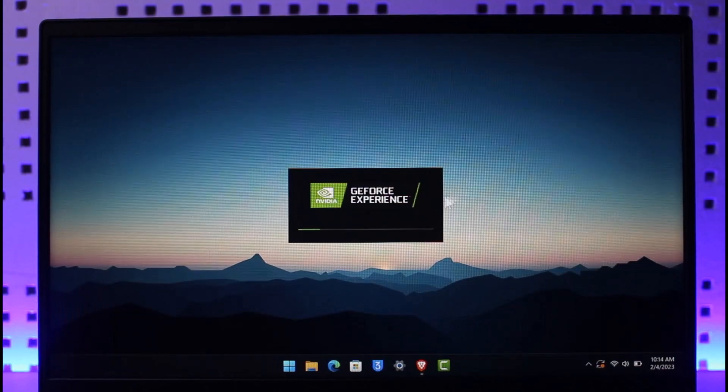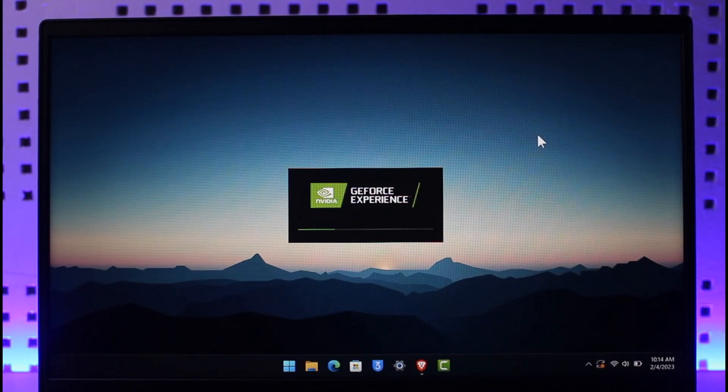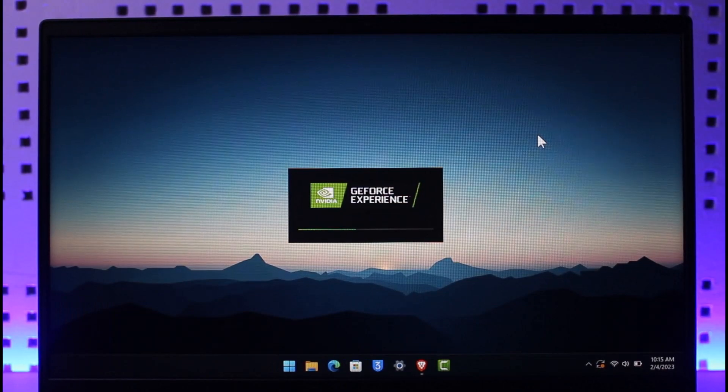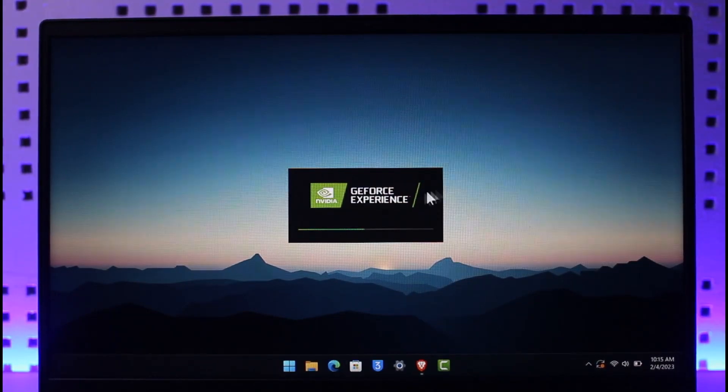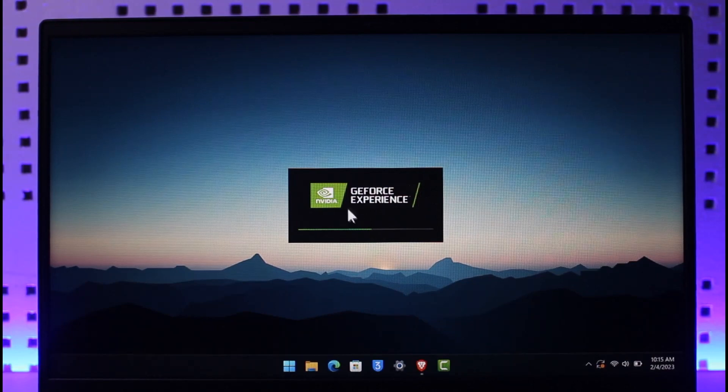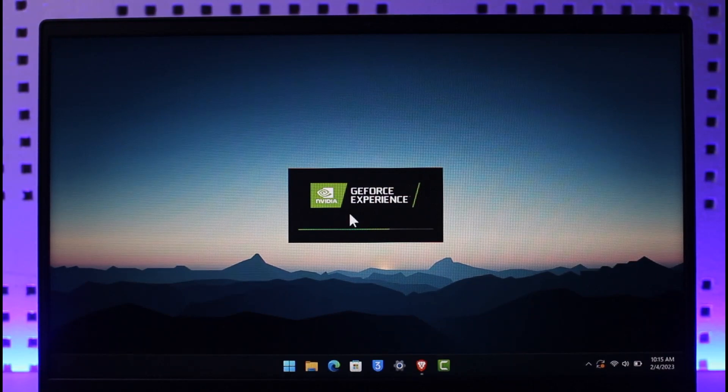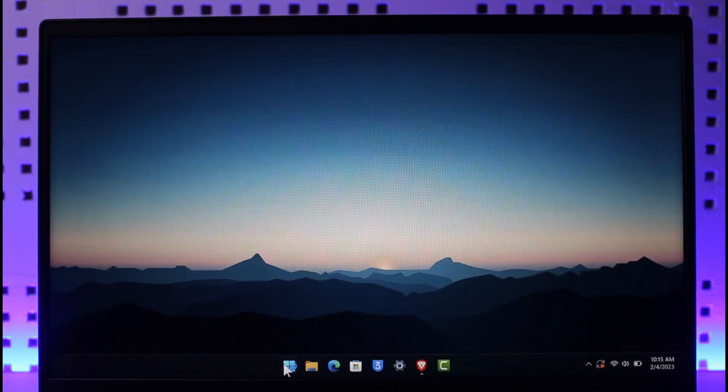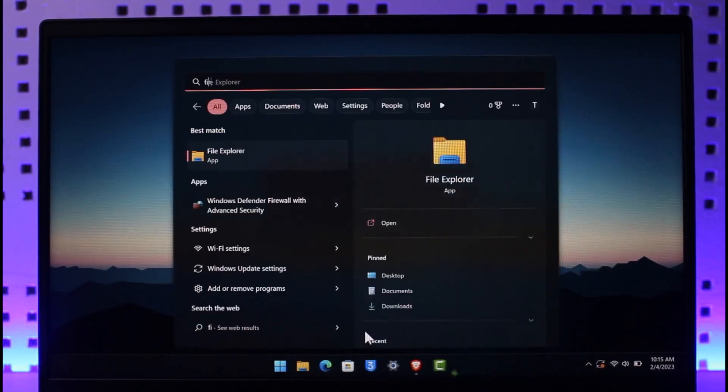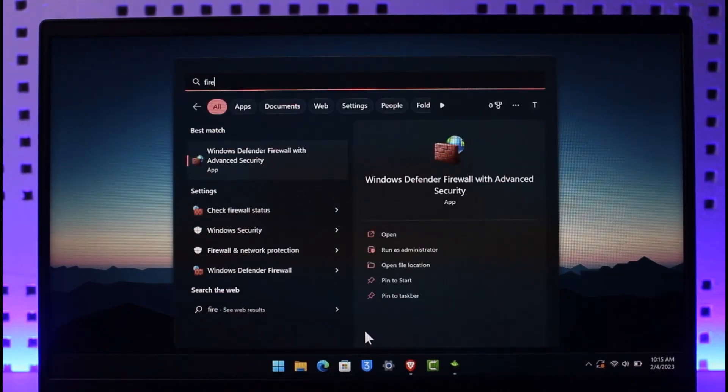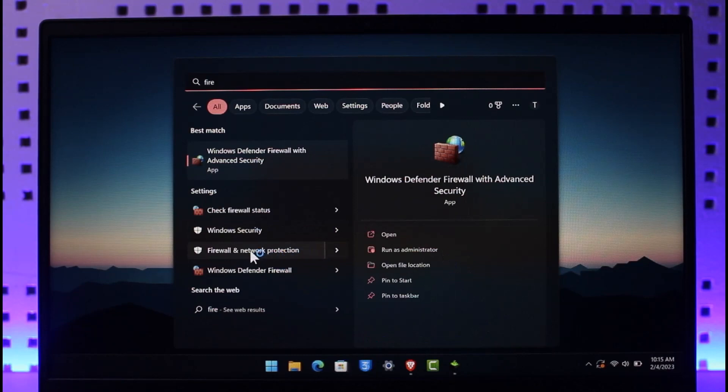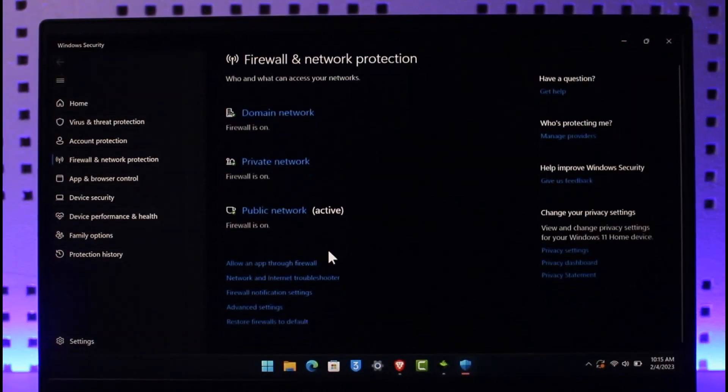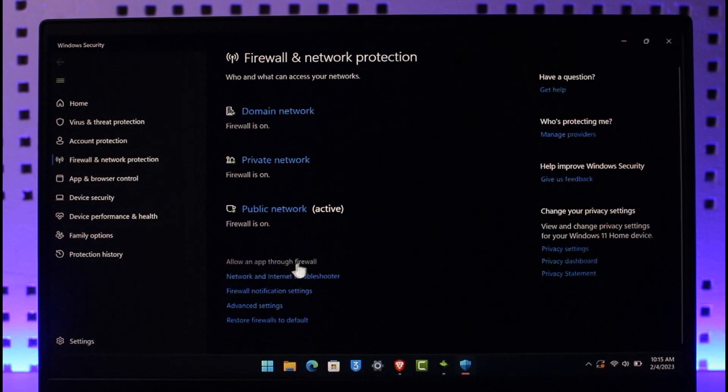When you open the GeForce application, it'll ask you to update your drivers so you can go ahead and update your drivers through this NVIDIA app. If this doesn't help as well, what you simply want to do is just go ahead and open up the Start menu and here simply type in Firewall and Network Protection. Go ahead and open up Firewall and Network Protection.